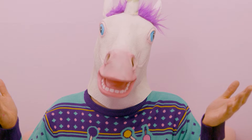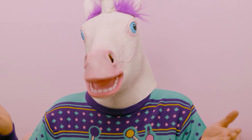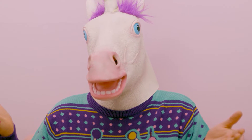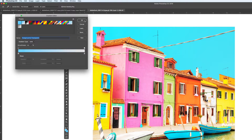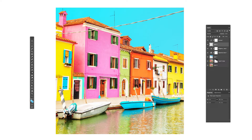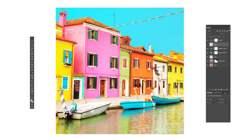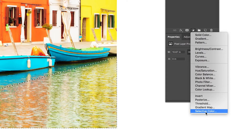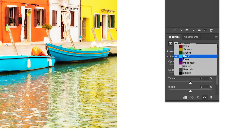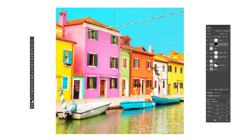Now the water is looking a little bit muddy to me, so I'm going to create another selective color layer with a gradient mask over the water only. I'm going to start playing with these neutrals in that part of the image to get the colors closer to where I want them.